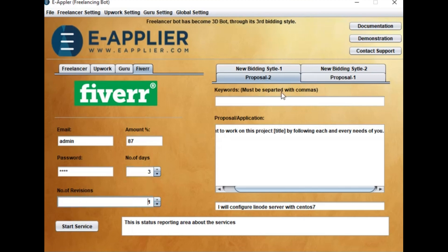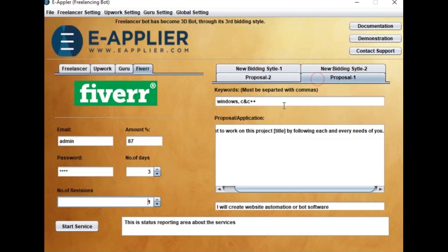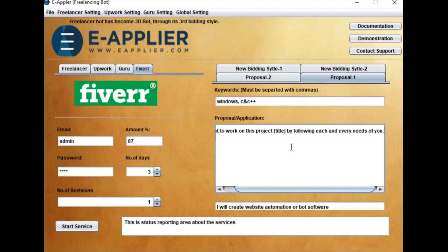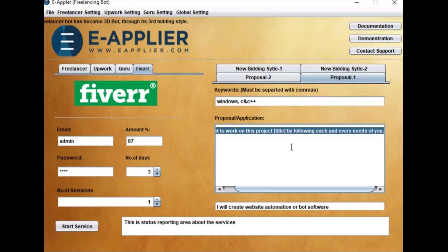From the right panel, click Proposal 1. Place keywords to match relevant orders. Place proposal description.